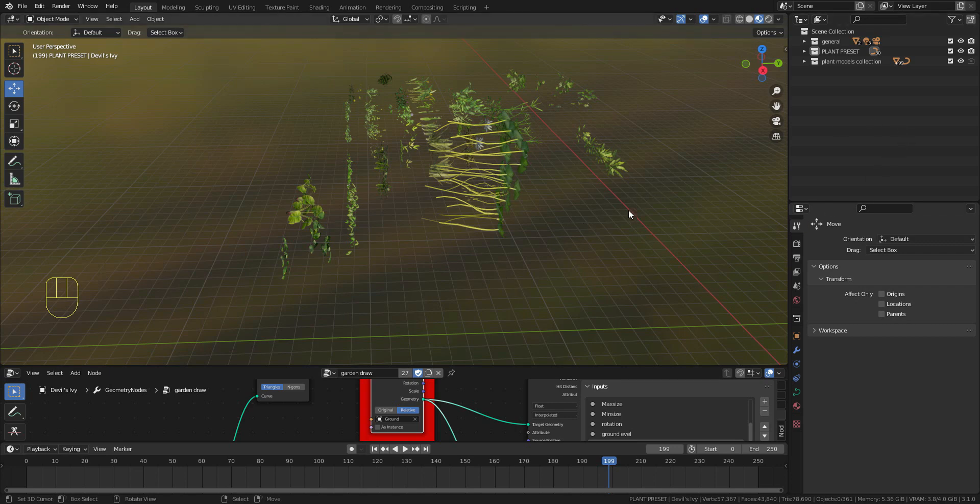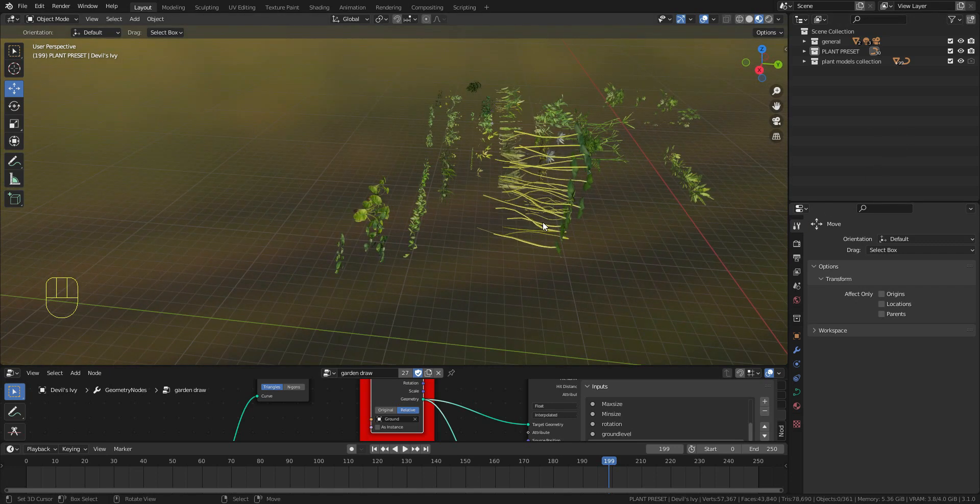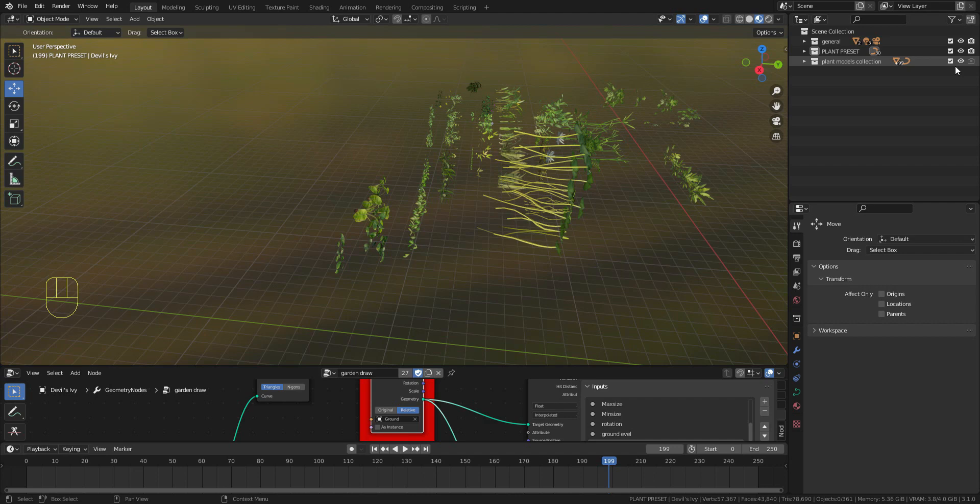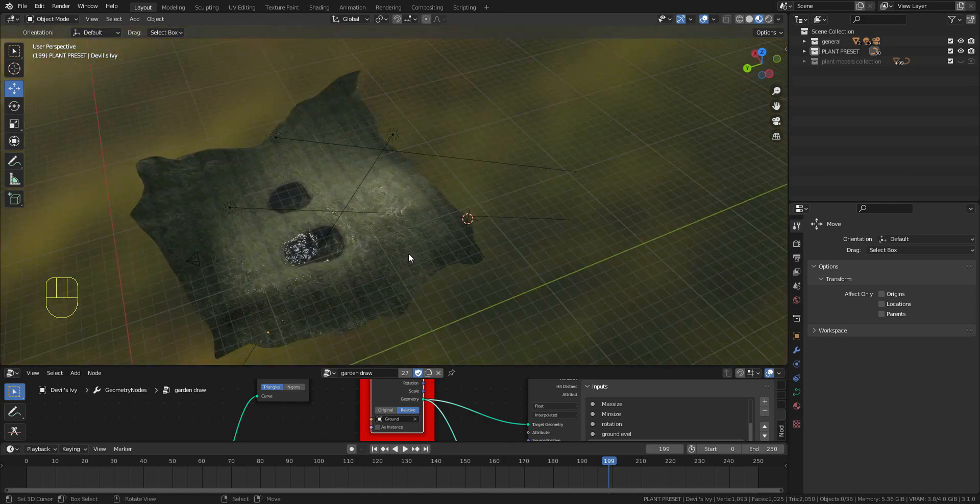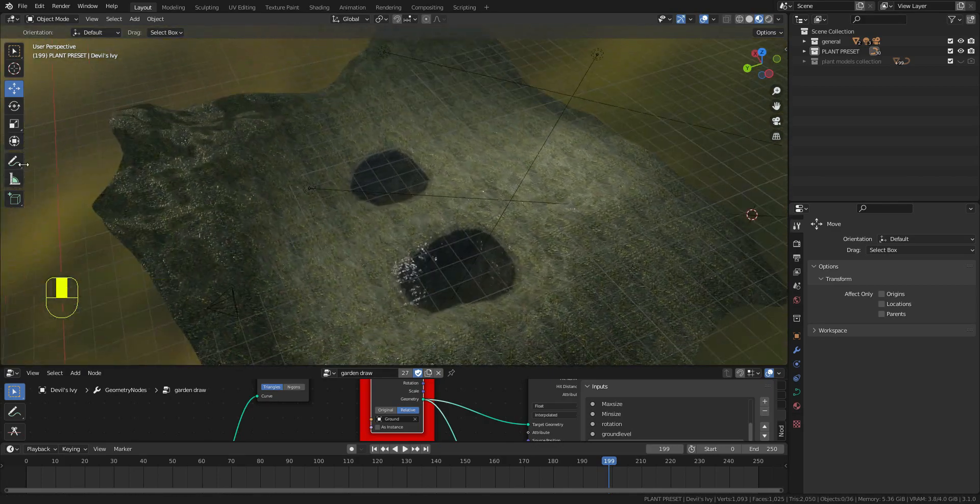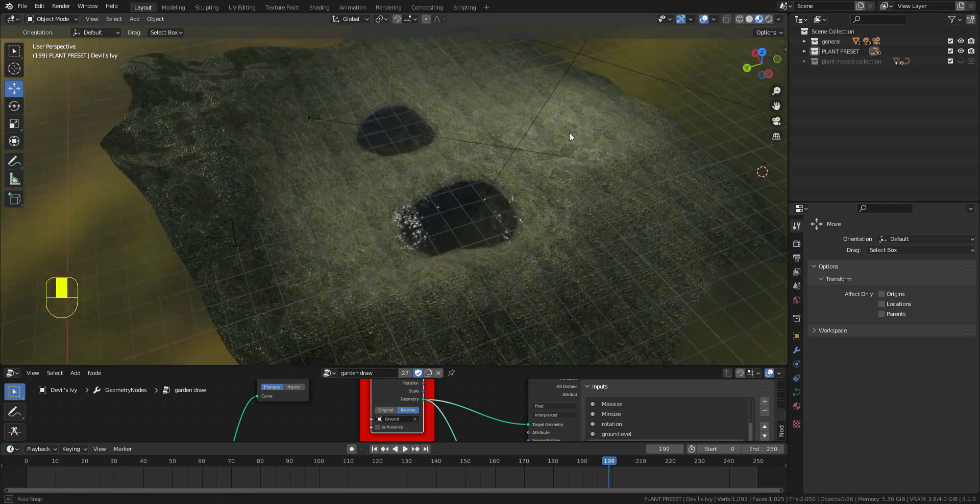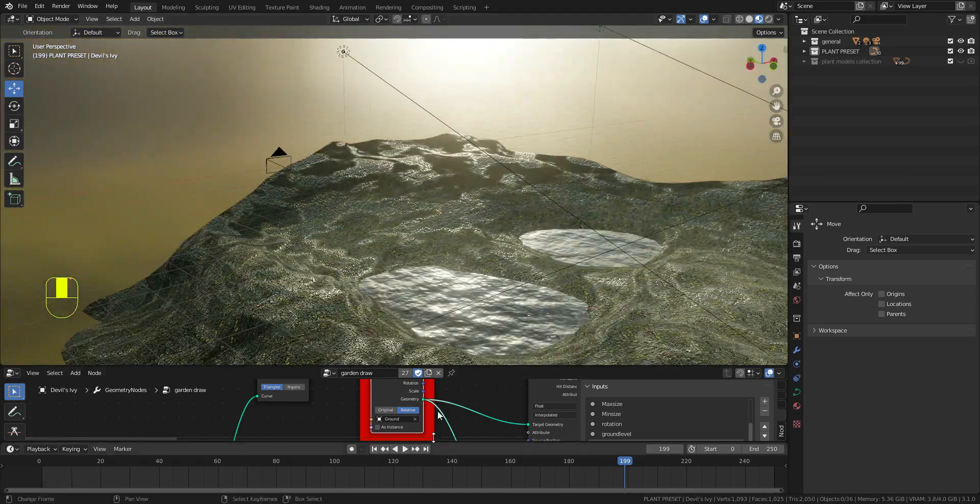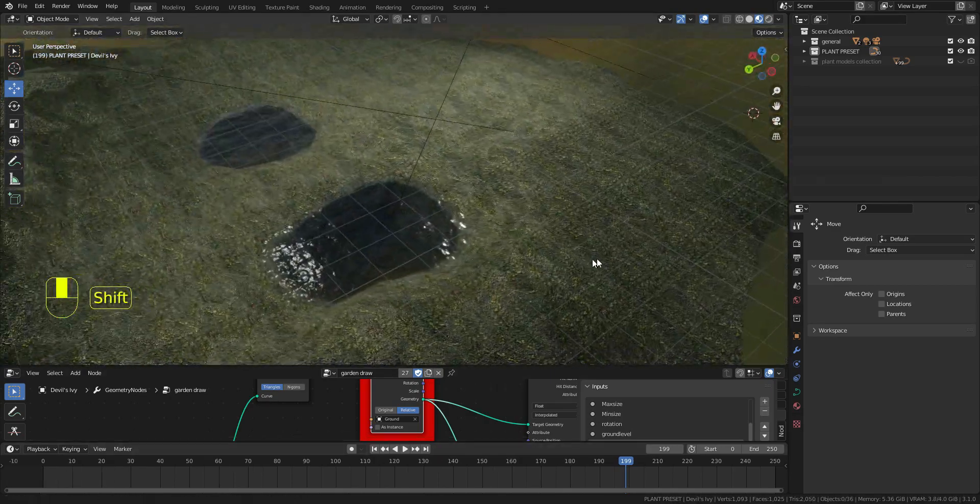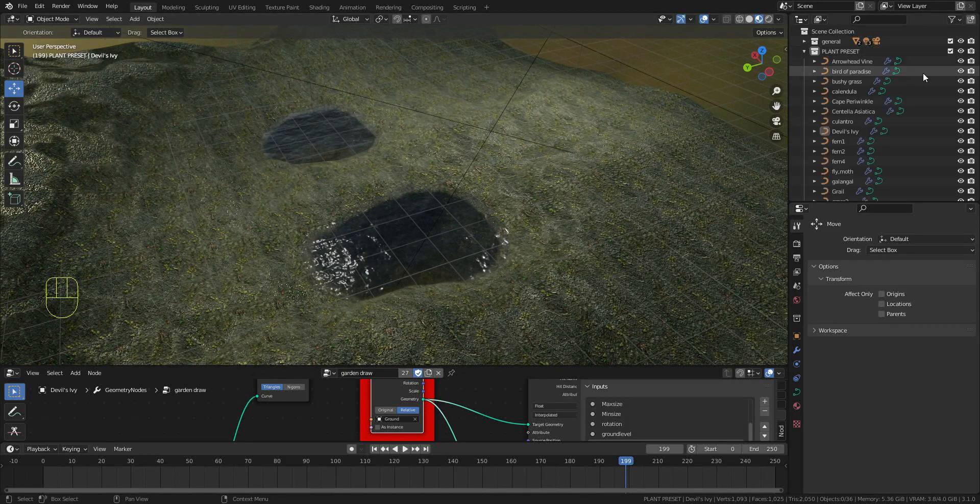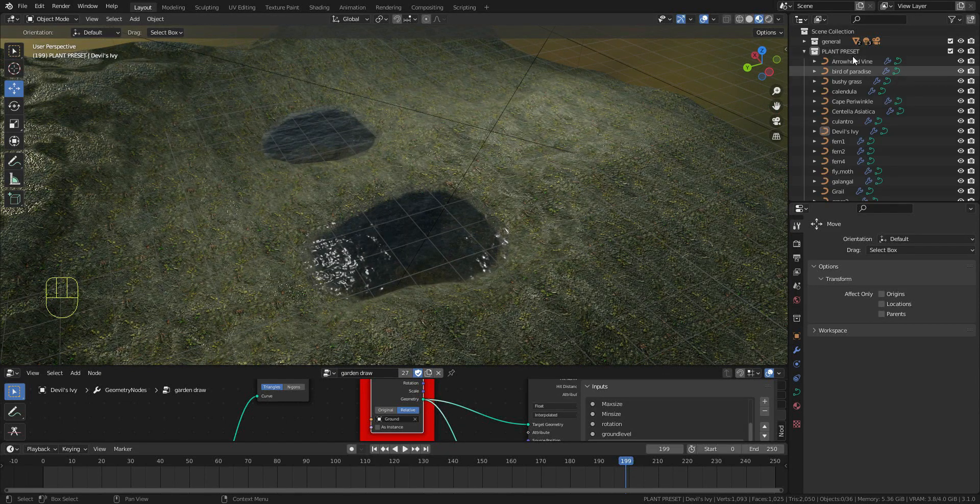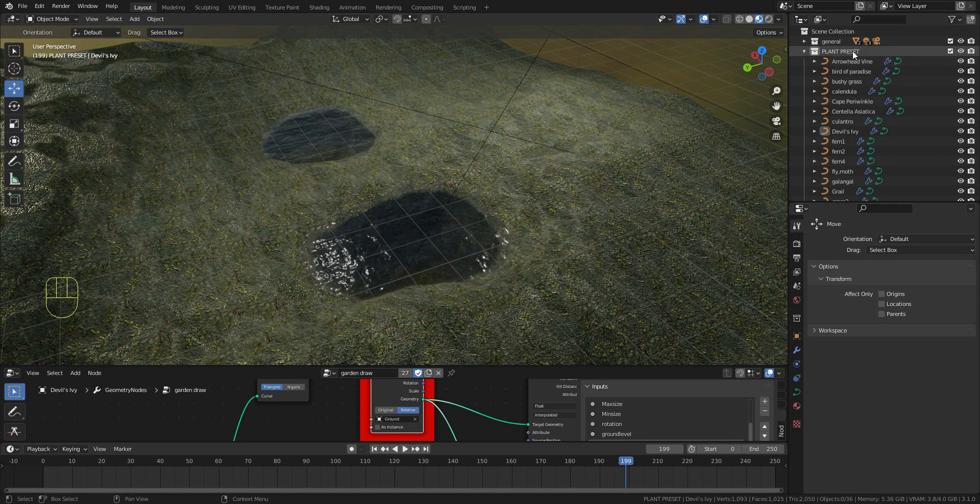You can use the plants from here or in your scene, but I will do something differently. I will hide this plant model collection because it affects performance, then I will go to the plant pieces collection.